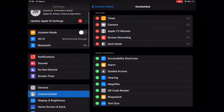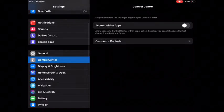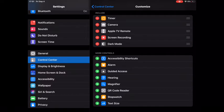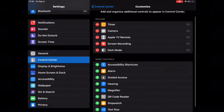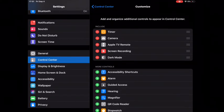In Settings, go to Control Center, then under General go to Customize Controls. Some of these controls might be down here under More Controls. If you find Screen Recording there, just push the plus button and it comes into the Included section. Okay, that's it, I'm ending the video.